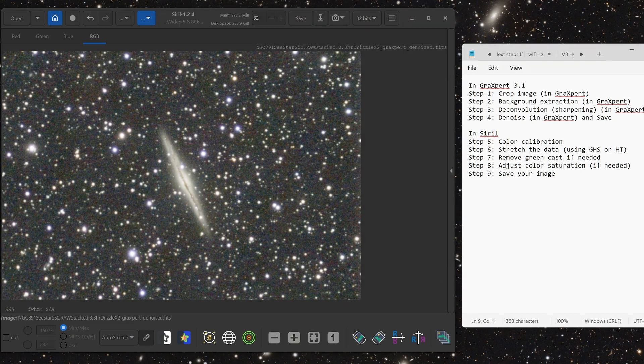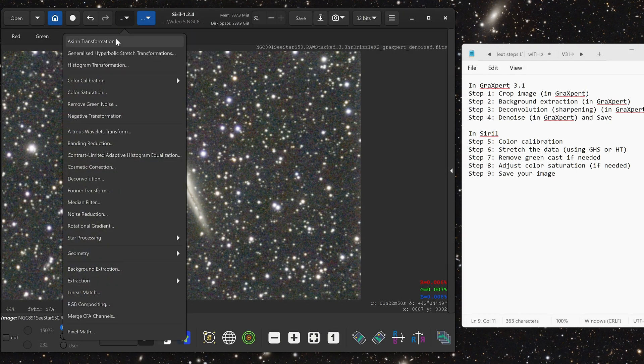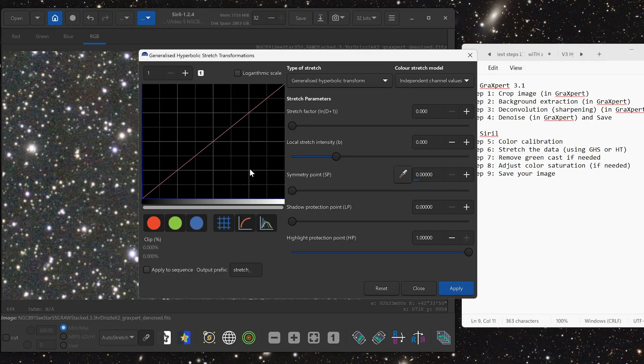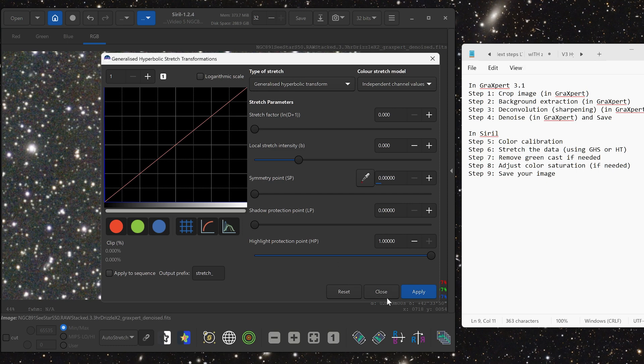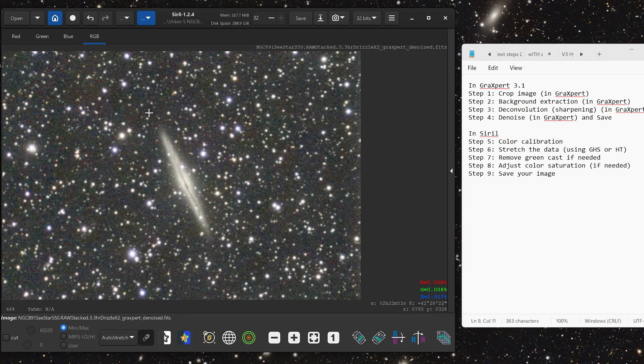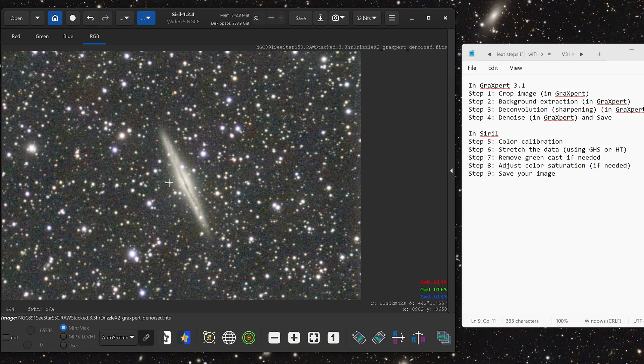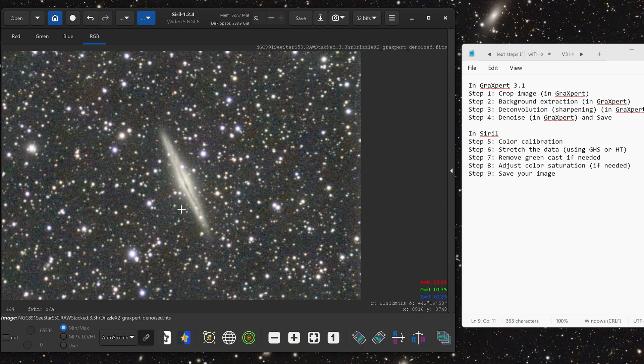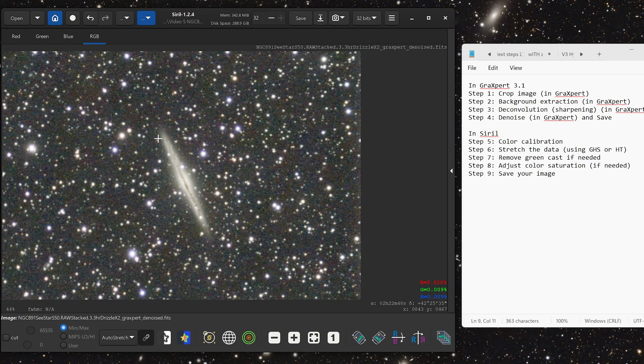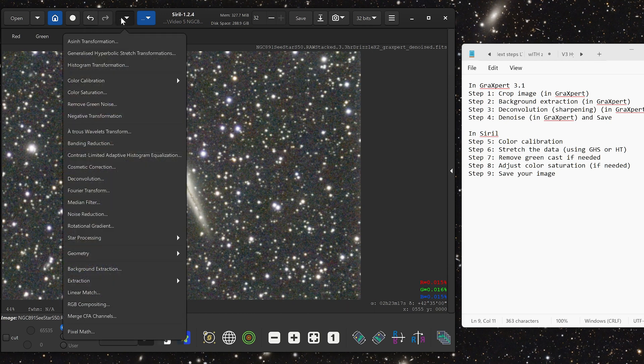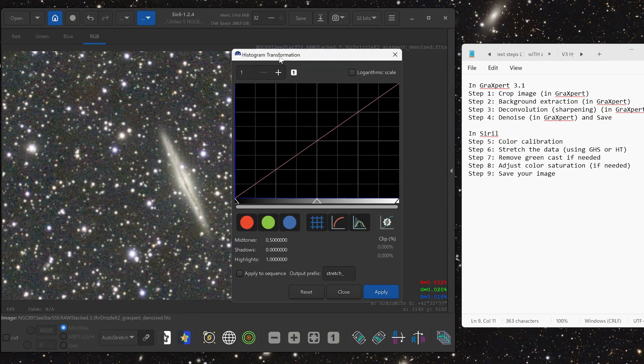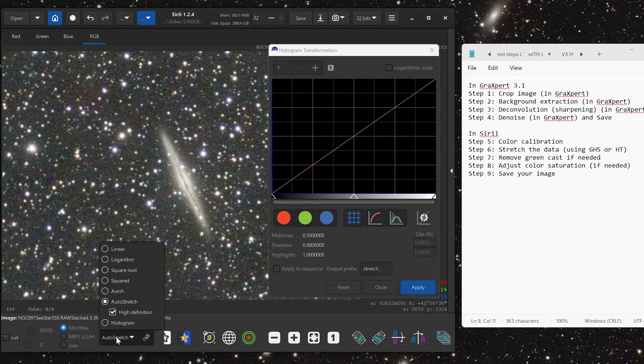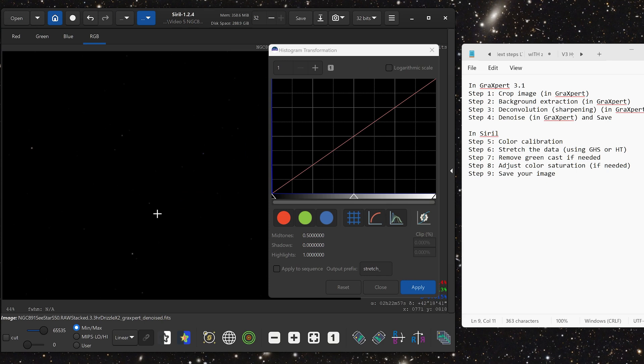The next step is to stretch the data using generalized hyperbolic stretch or histogram transform. In my previous videos, I have used generalized hyperbolic stretch to stretch the images, but today I'm just going to use histogram transformation. You can try both of them and see which one works better for you. For this particular target, I think histogram transformation did a pretty great job. The dynamic range of this image isn't that high, so there are no areas where it's super bright and then the background is super dim. It's not like the Orion Nebula, which I would definitely be using generalized hyperbolic stretch for. In this case, I will go to image processing and to stretch the data, I will go to histogram transformation instead of generalized hyperbolic stretch.